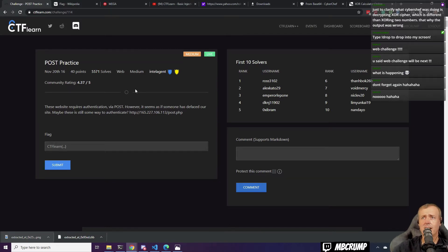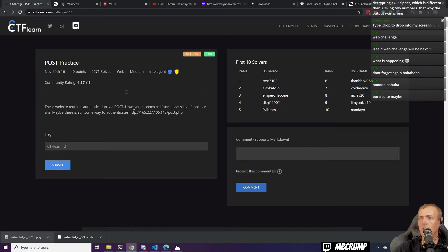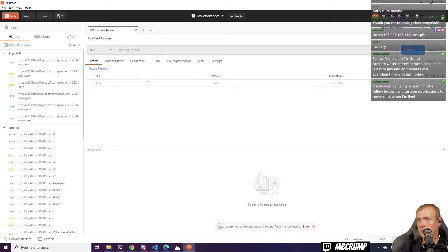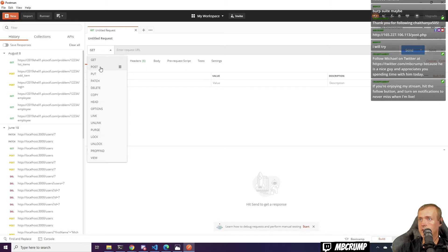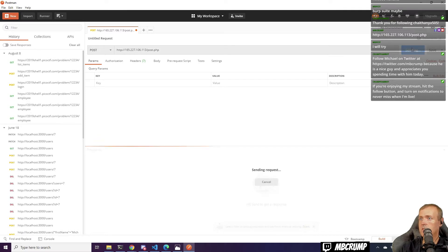These websites require authentication via POST. However, it seems as if someone has defaced our site. Maybe this is still a way to authenticate. We're going to change this to POST — the URL is this — and send this.